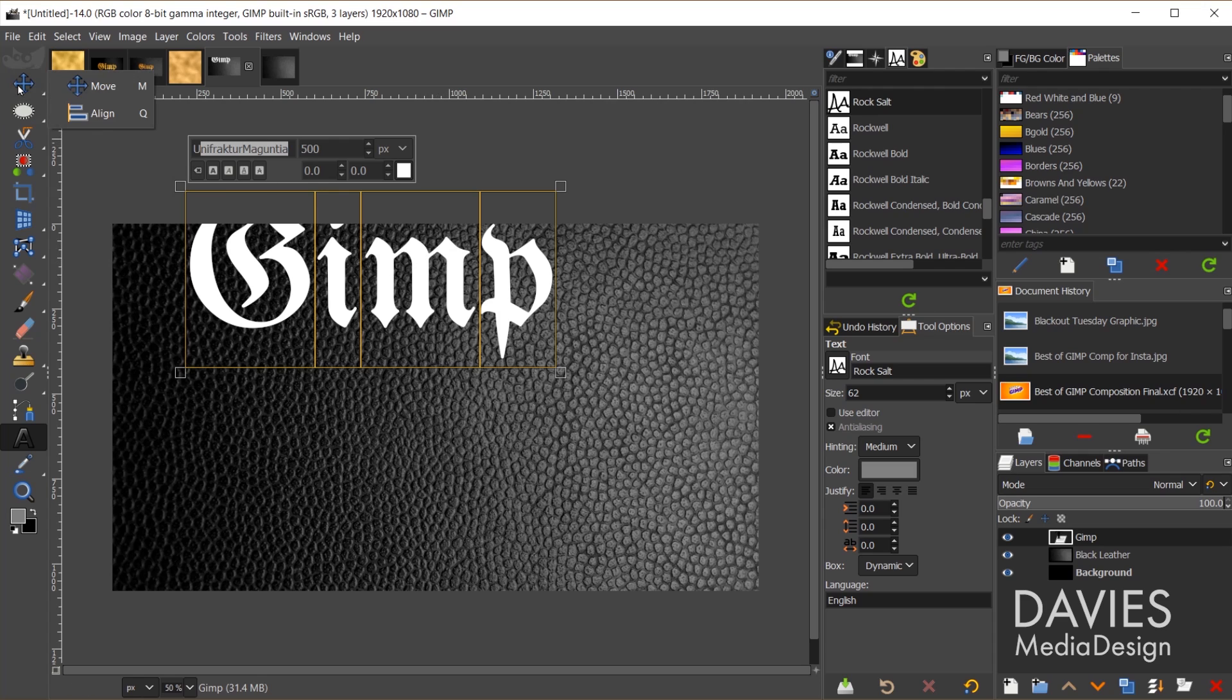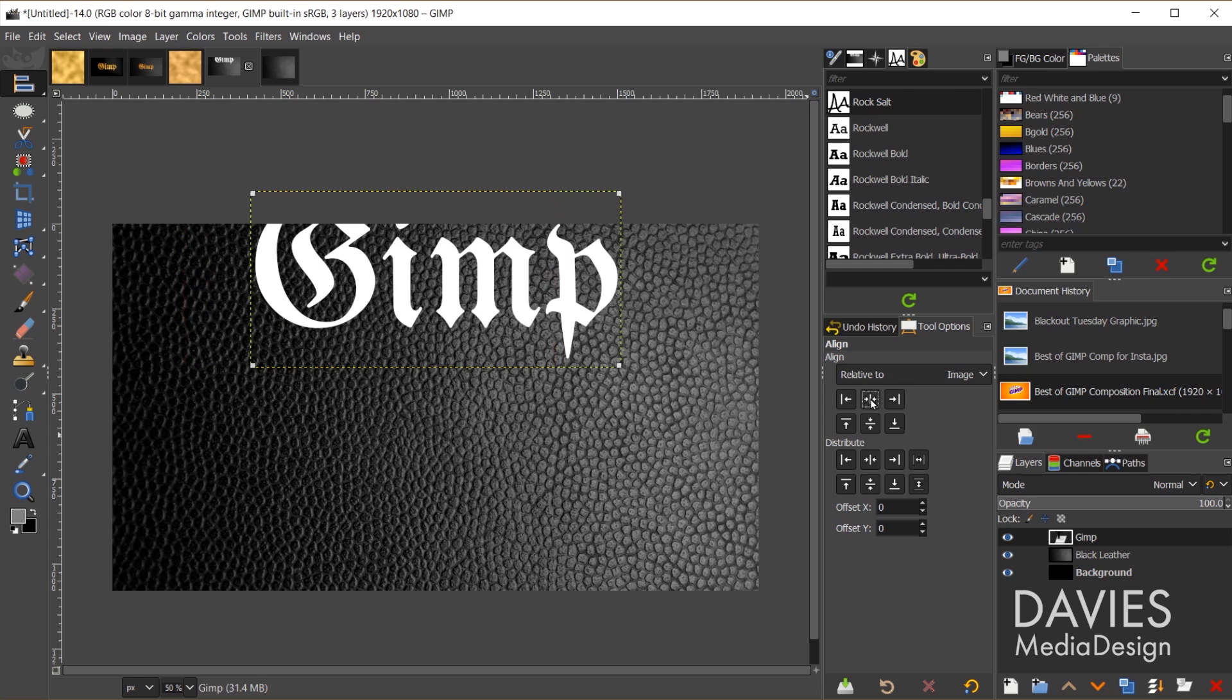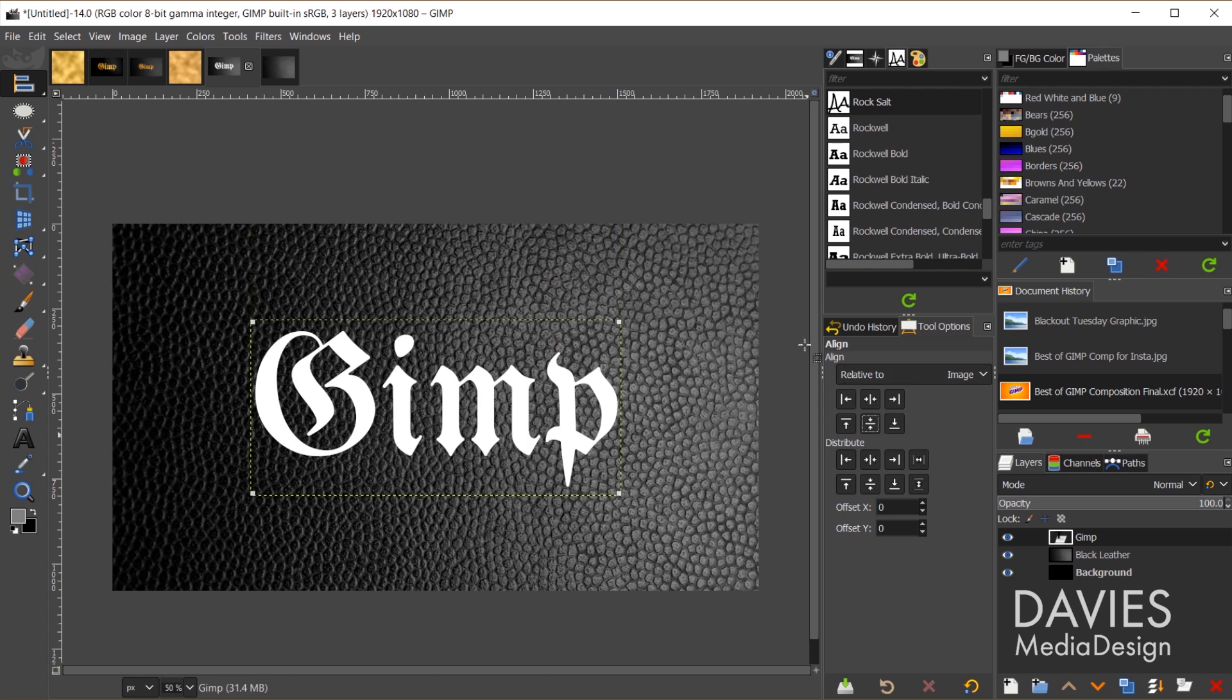Once I have the font and the size and everything I want, I'm going to come over here and click and hold and grab the align tool, which is the Q shortcut key. Click on my text, and now I'm going to align relative to image. So I'll go center both vertically and horizontally.